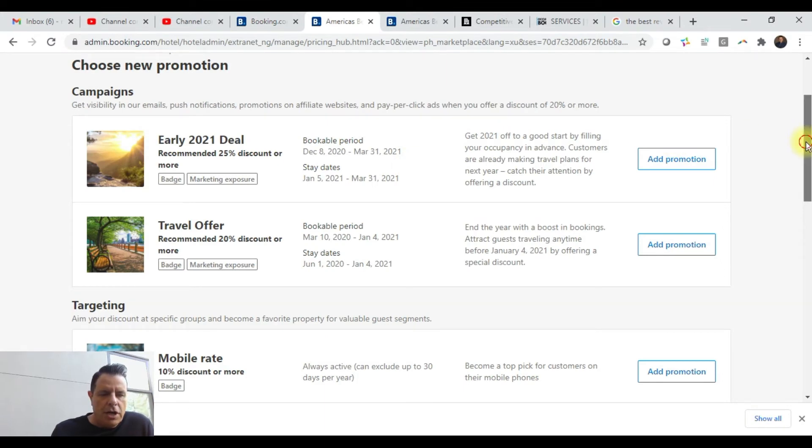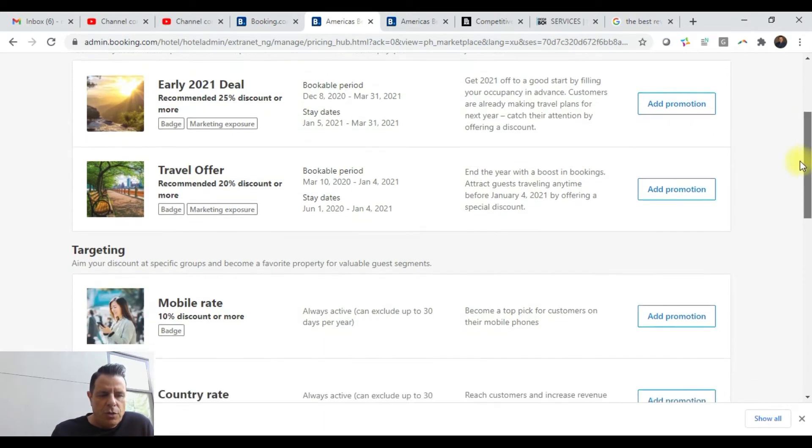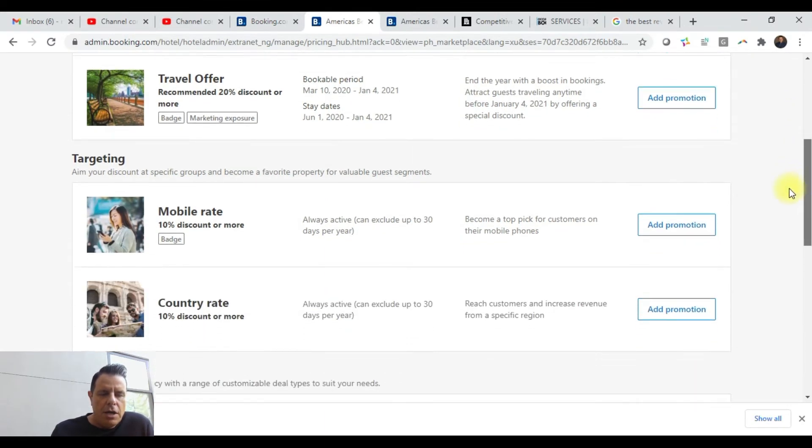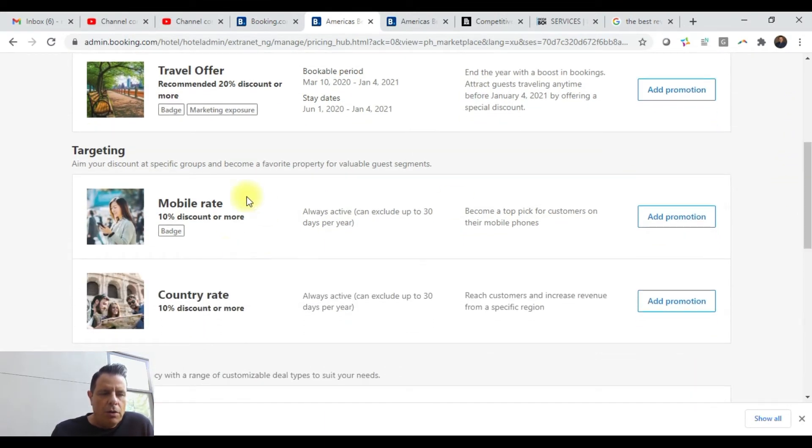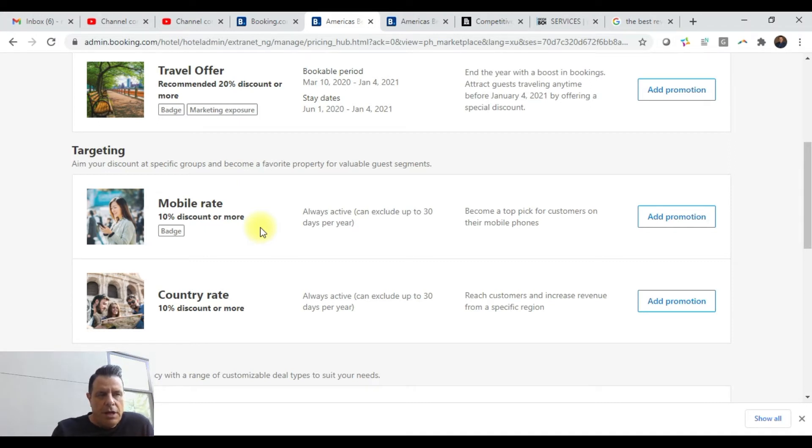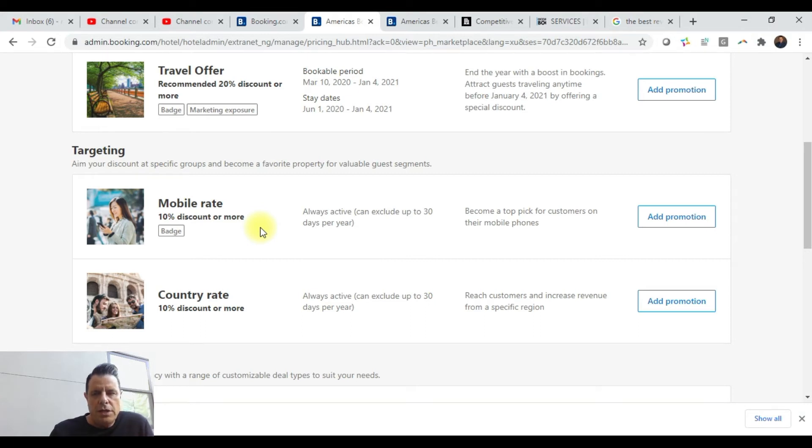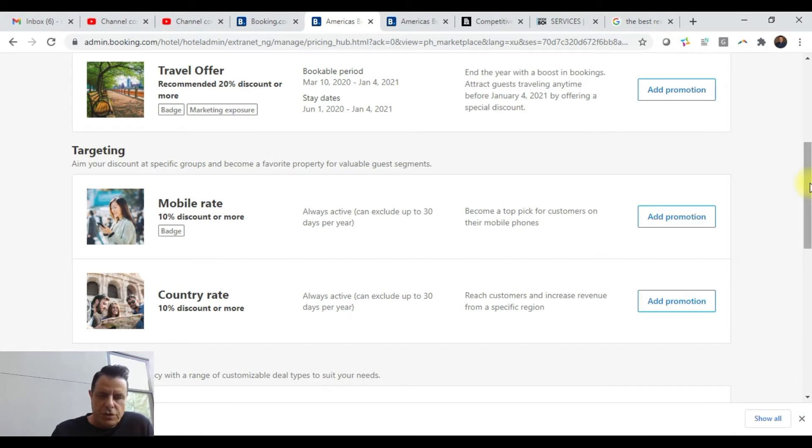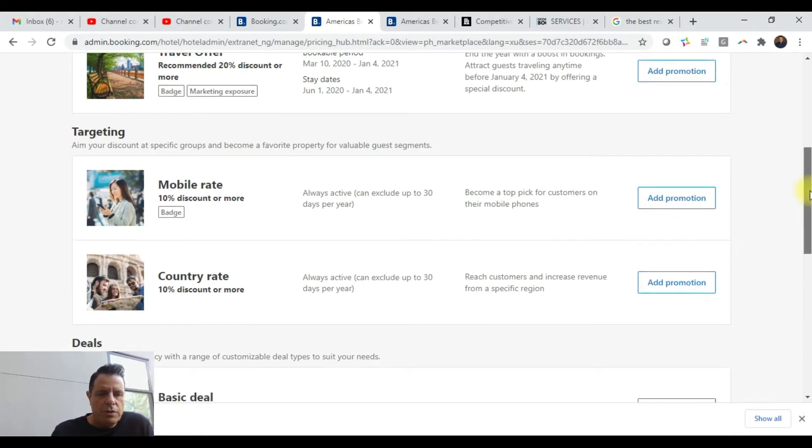Those are a couple of the campaigns they're running right now. This mobile offer that they're offering is a really good offer to run. It's for people that are on mobile phones only, and you've got to run it for at least 10% off. I know it does really well because the hotels we have involved in this—it's one of the first things we set up—are doing fantastic.